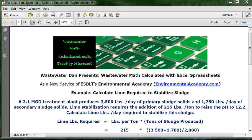Calculate the lime pounds per day required to stabilize this sludge. This is a little different than what we may think when we read this problem, because this problem is repeatedly talking about pounds, and so you would possibly want to use the standard calculation for pounds. But this is not that type of problem.